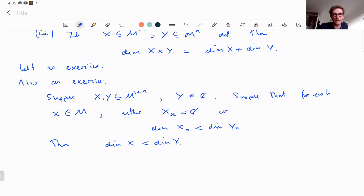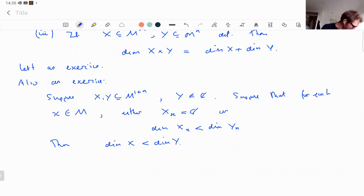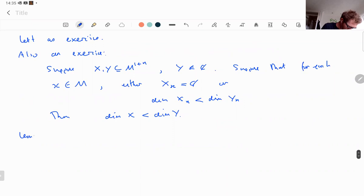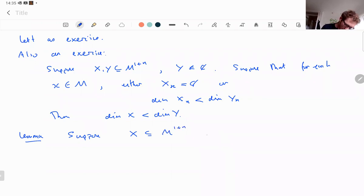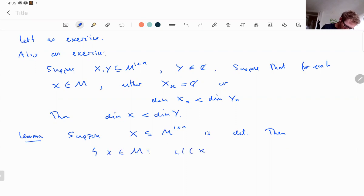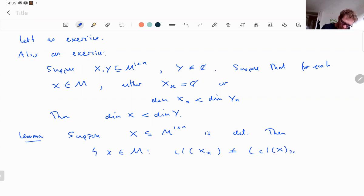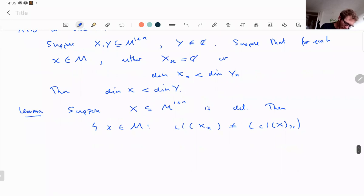Next we show that for a non-empty definable set X, the dimension of the frontier — which is the closure of X minus X — is less than dim(X). We use the lemma: for X ⊆ M^{1+n}, the set of x in M such that the closure of the fiber X_x differs from the fiber of the closure of X is finite.